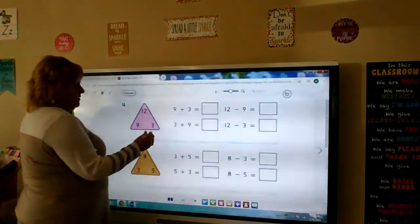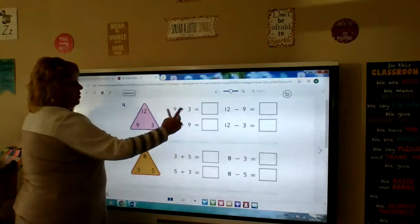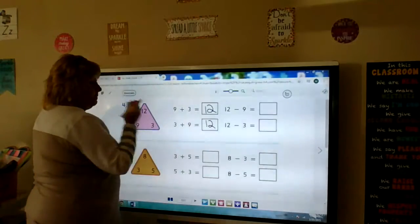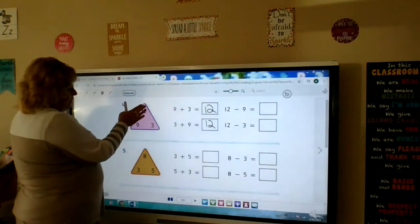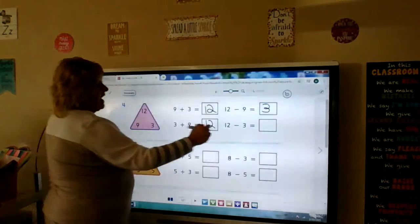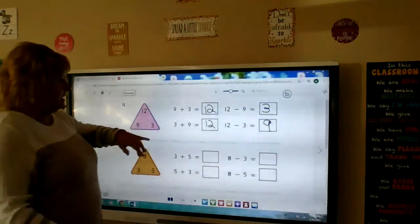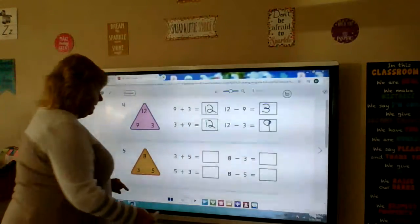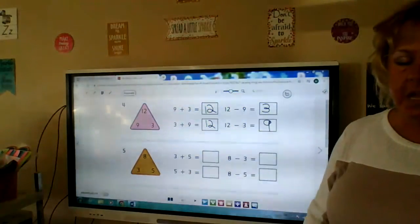We have a 12, a 9, and a 3. 9 plus 3 is 12. The turnaround fact for the addition is 3 plus 9 — that is also going to be 12. Then we need to do the two subtraction problems: 12 minus 9 — if we take away the 9 from 12, we have 3 left. 12 minus 3 — we have 9 left.